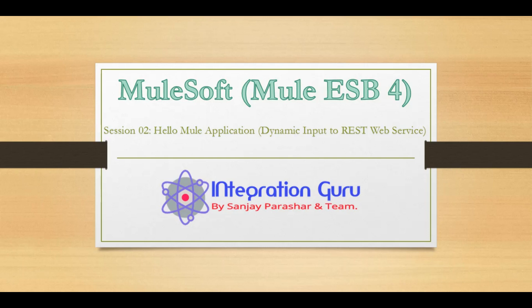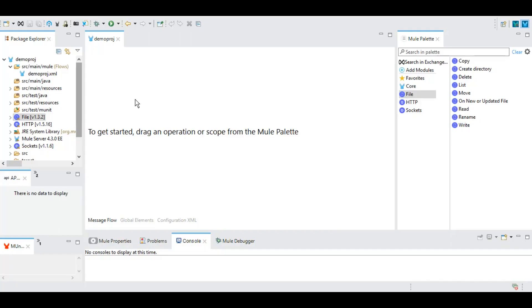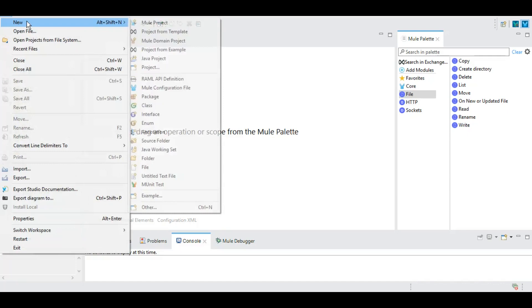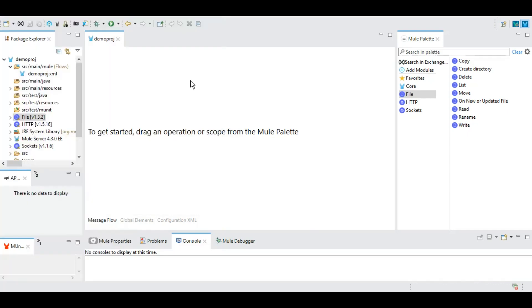Today we will be creating a Hello program using HTTP listener connection from the Mule palette section. This is a demo project that I created in our previous tutorial, and you can go ahead and create a new project by going to File, New, and New Project. This section is called Mule Canvas.